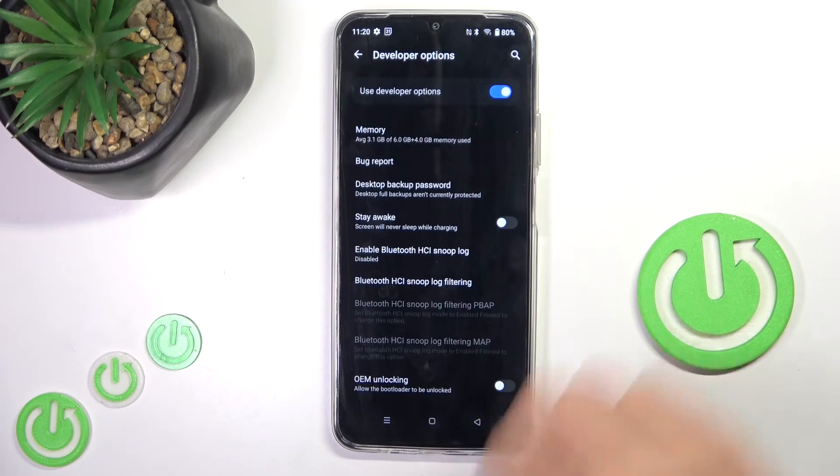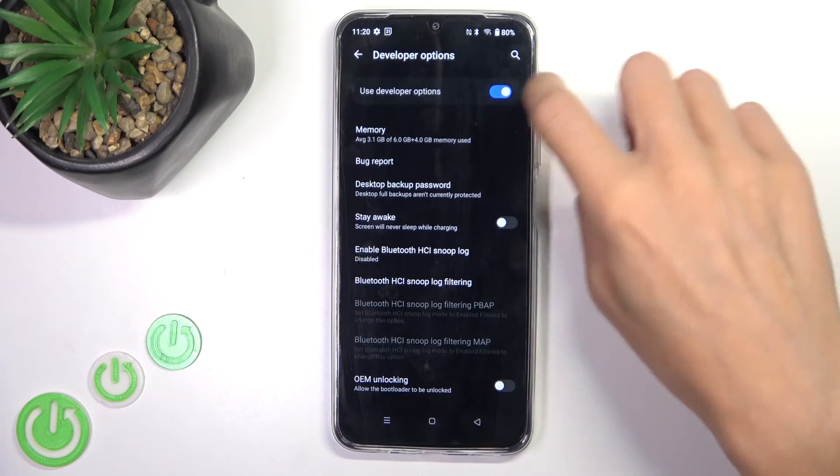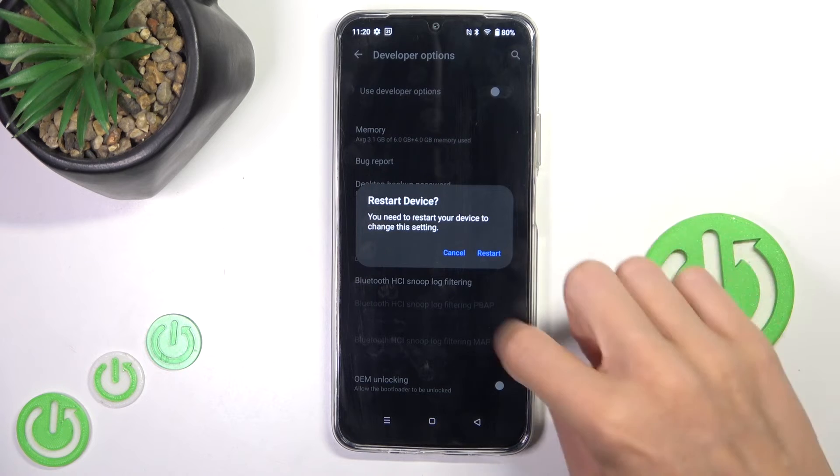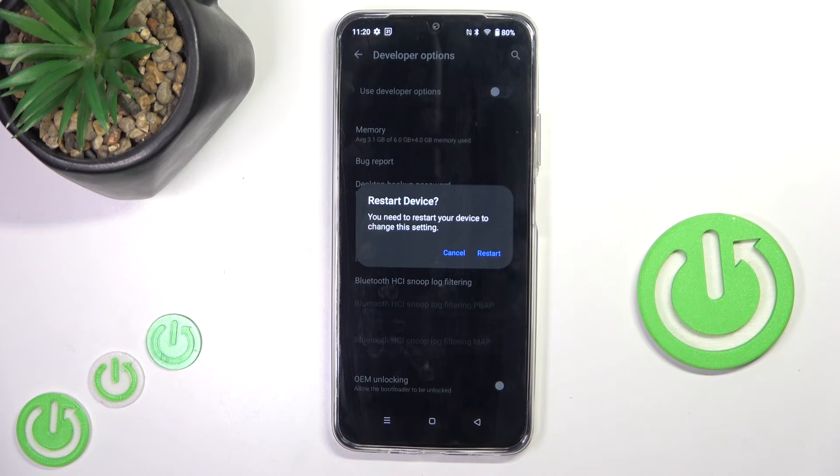To turn them off, just unmark the top indicator, and then restart your device.